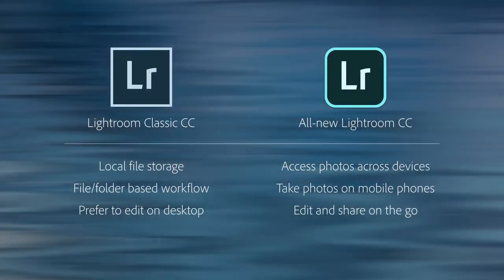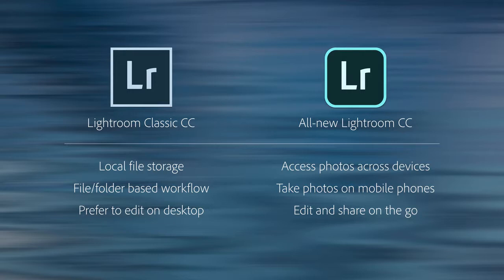Regardless of which application you choose, the Lightroom apps download, install, and run on your desktop. In general, we have found that Lightroom Classic, which is our desktop-centric photography workflow, is well-suited for customers who want to store their files locally, use a file or folder-based workflow, and like to edit on their desktop.